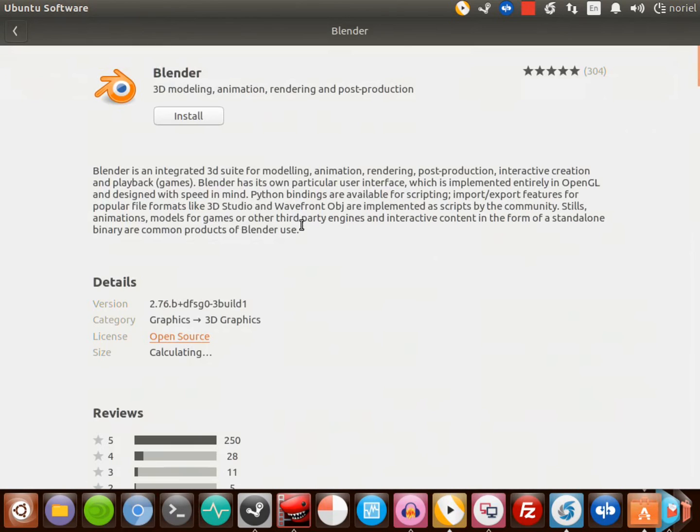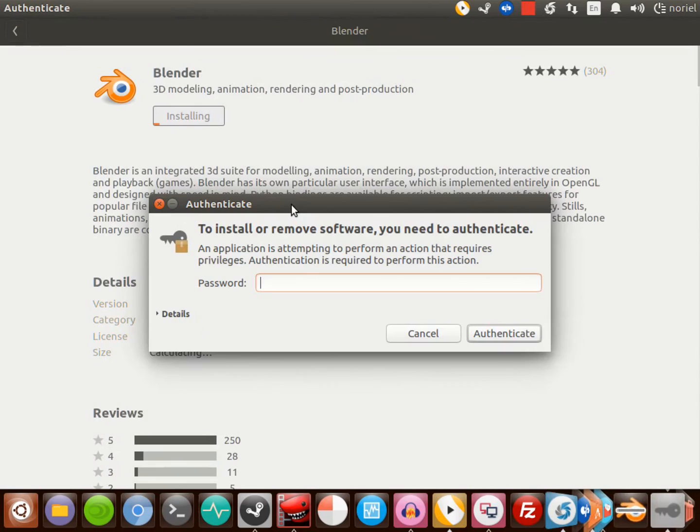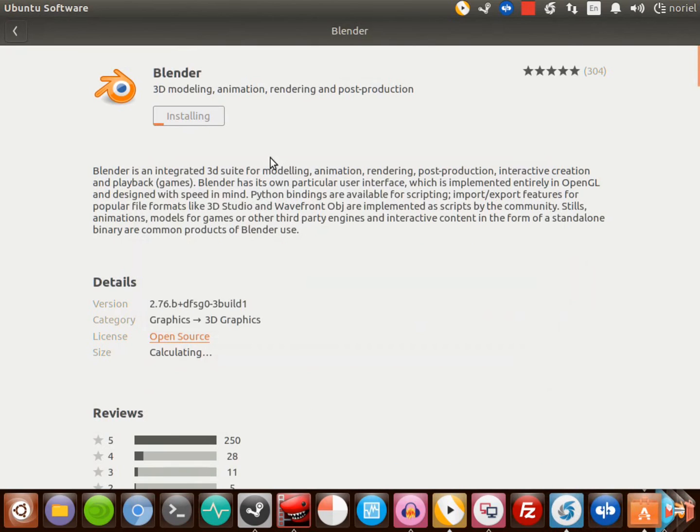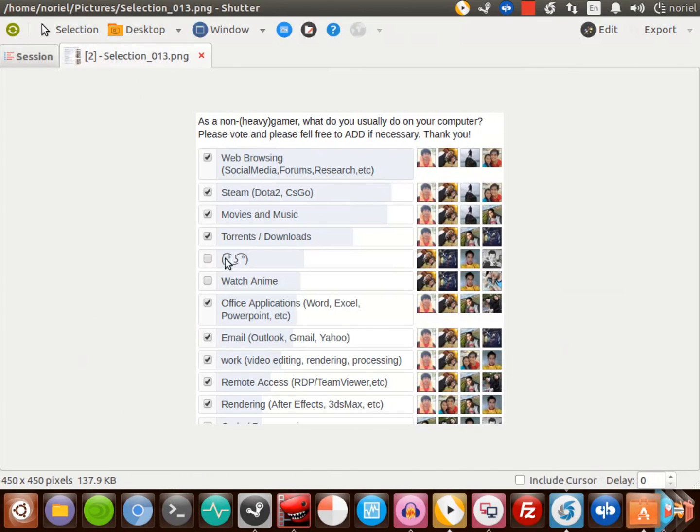This is how easy it is to install a program here in my Ubuntu desktop. Just search for the program, install, enter your password, and voila it's installed.